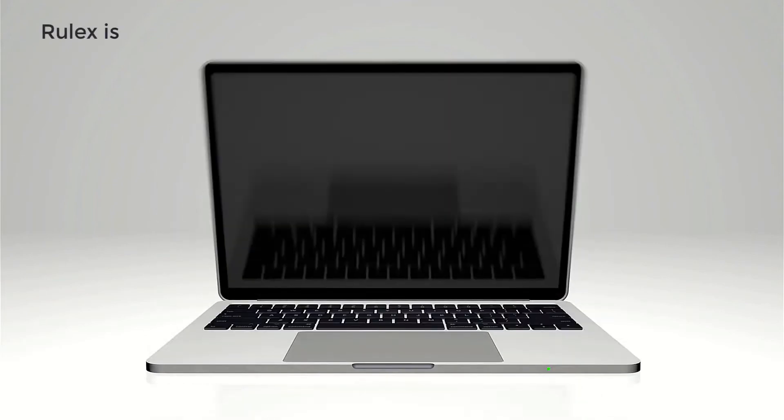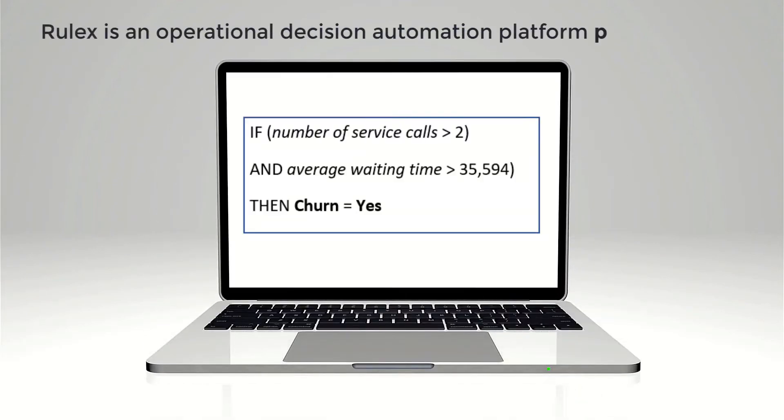Rulex's clear-box technology provides straightforward explanations and actionable solutions to prevent churn. So let's see how this all works in a realistic scenario.